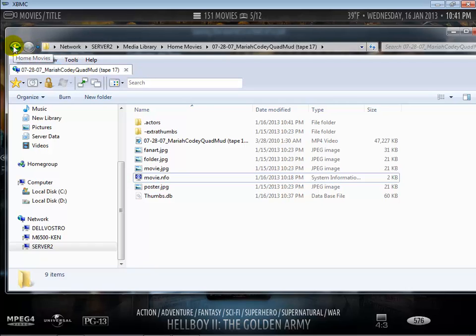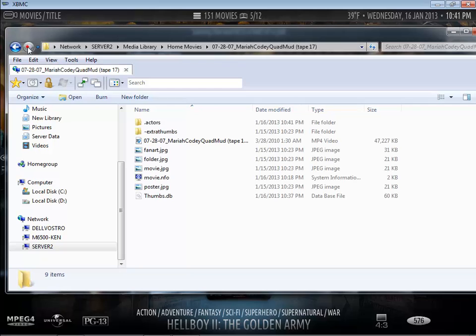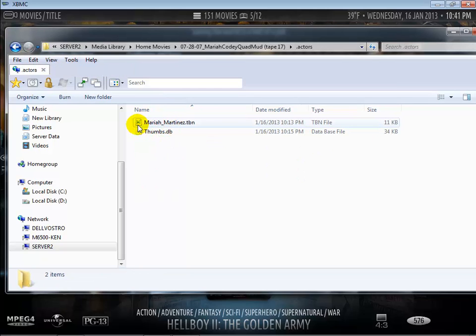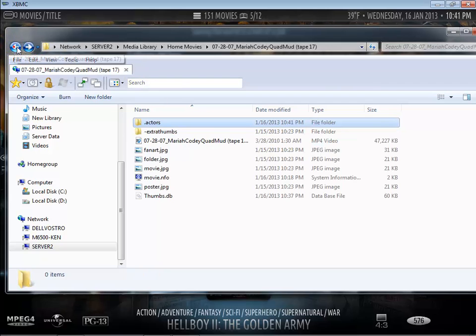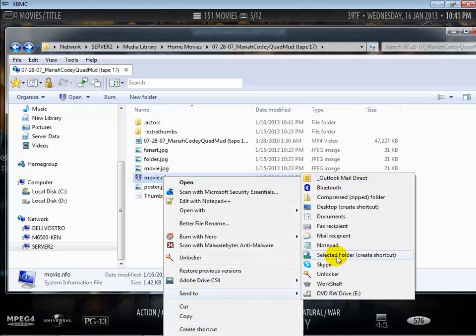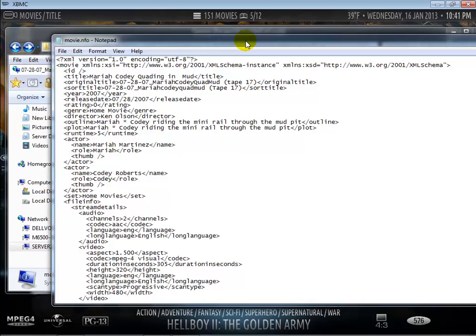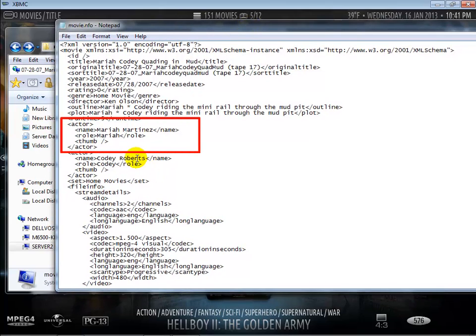So if I go ahead and, oh I should back up, let's go into the actors folder so you can see that it's a first name underscore last name dot TBN which is the same name if I were to open up the NFO file. Let's see what I have here, let's just use notepad which is the same name I'm actually using for the actor.